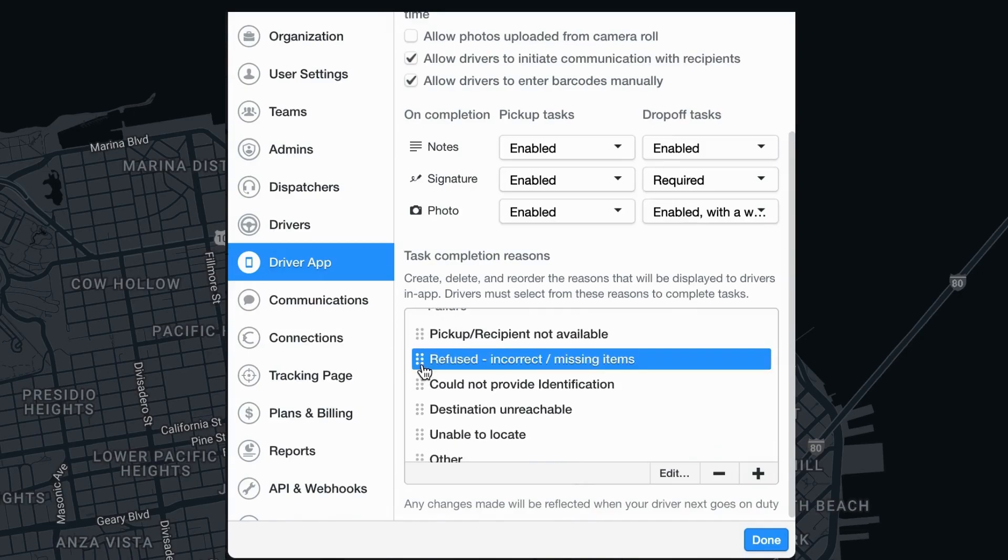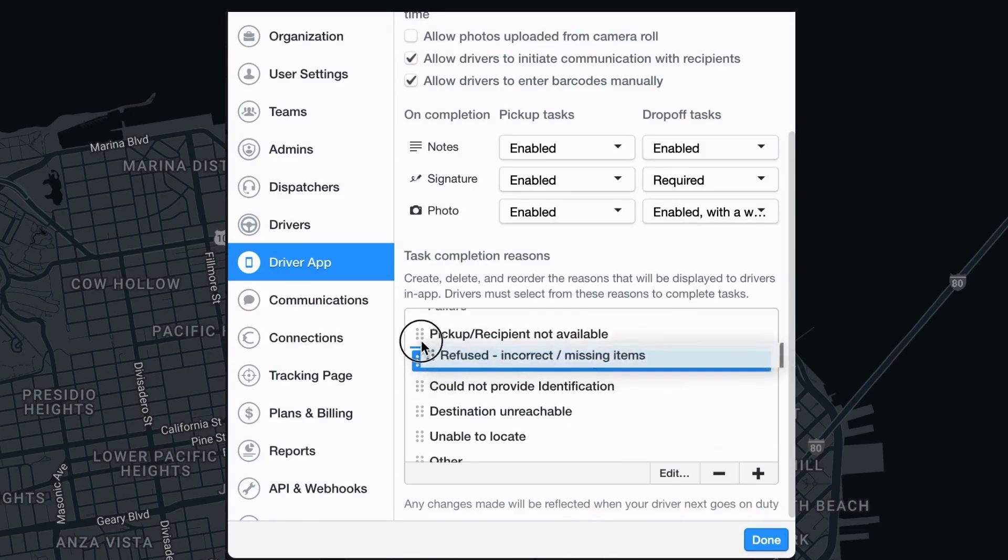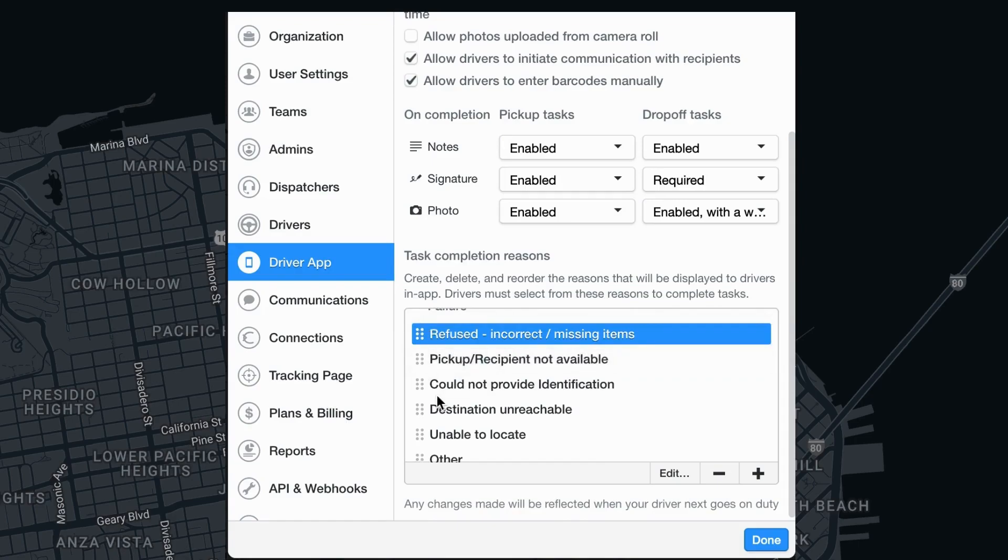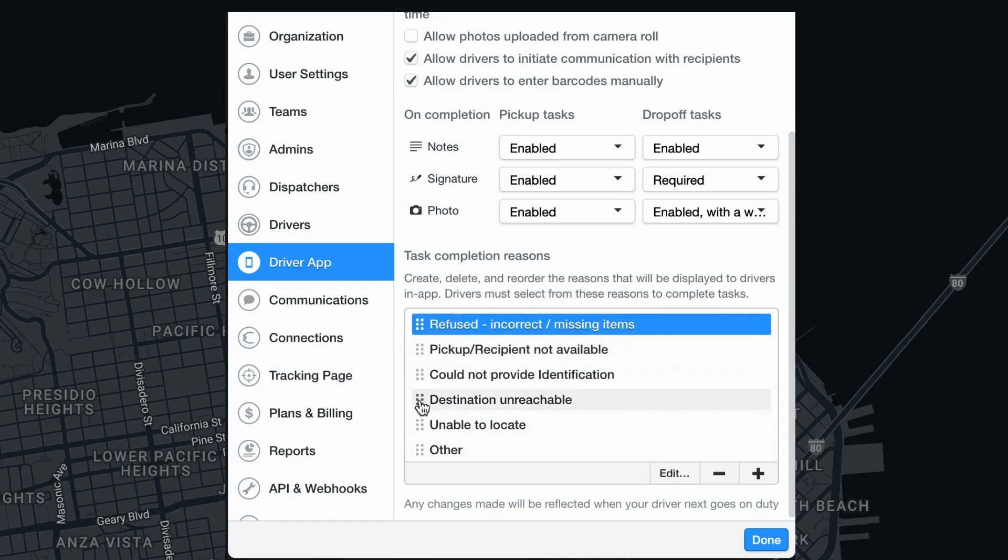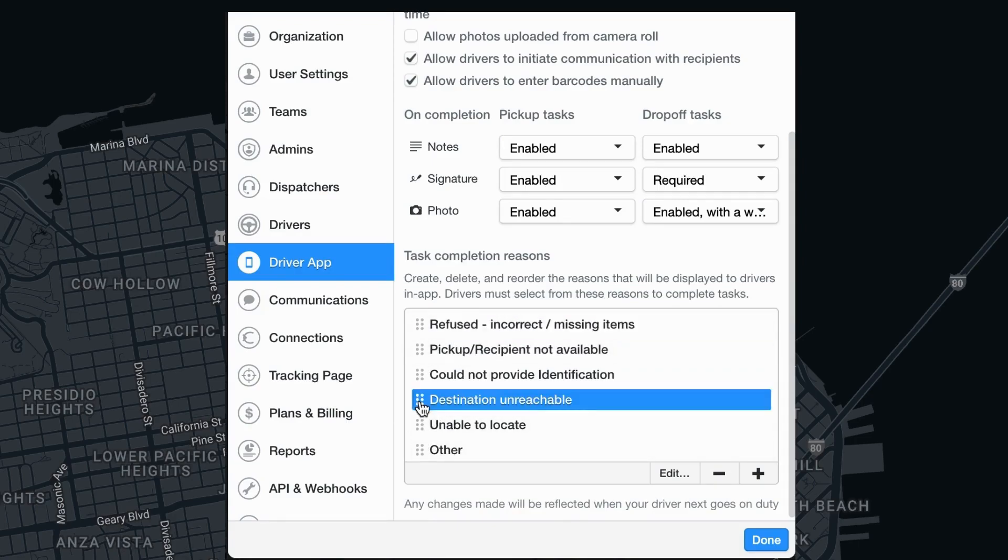Select the reason you would like to reorder and then click and drag on the dotted icon that is located to the left of it.